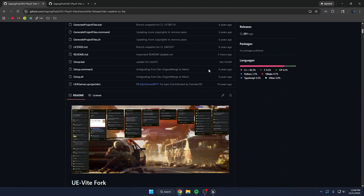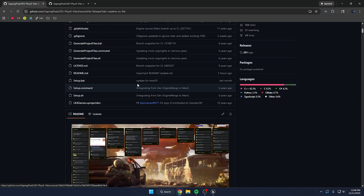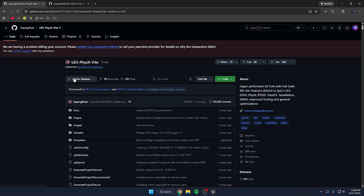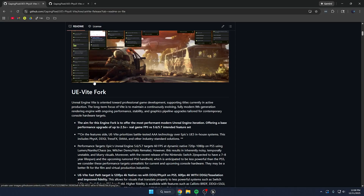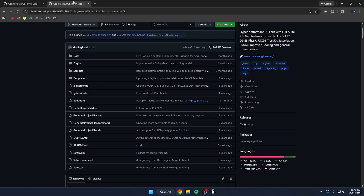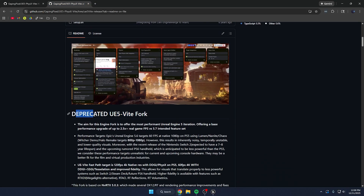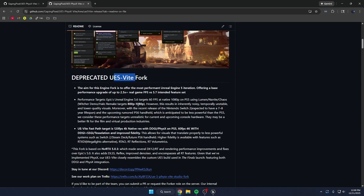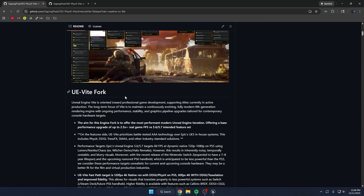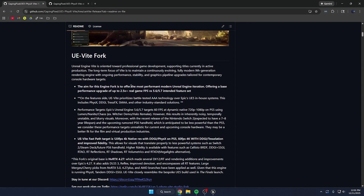Once you find this page, this is the brand new updated Vite release, which is switched to Unreal Engine 4.27. The previous fork that we covered in the previous video is over here, which is now deprecated. So essentially they switched from using Unreal Engine 5.0.3 as the base of this custom fork to now using 4.27, and they cover over some of the reasons why they've actually switched.